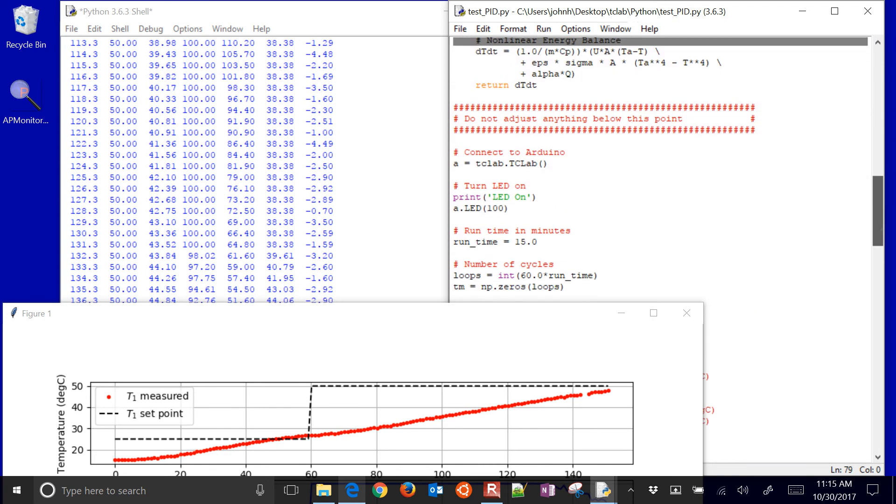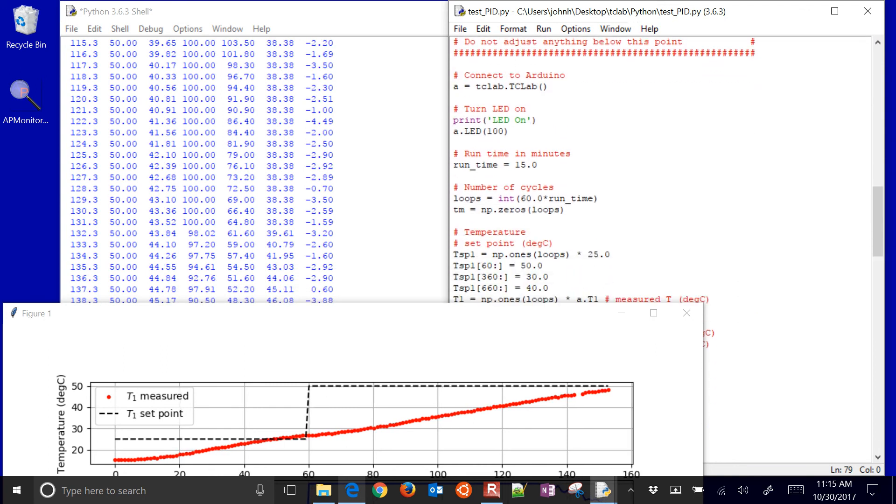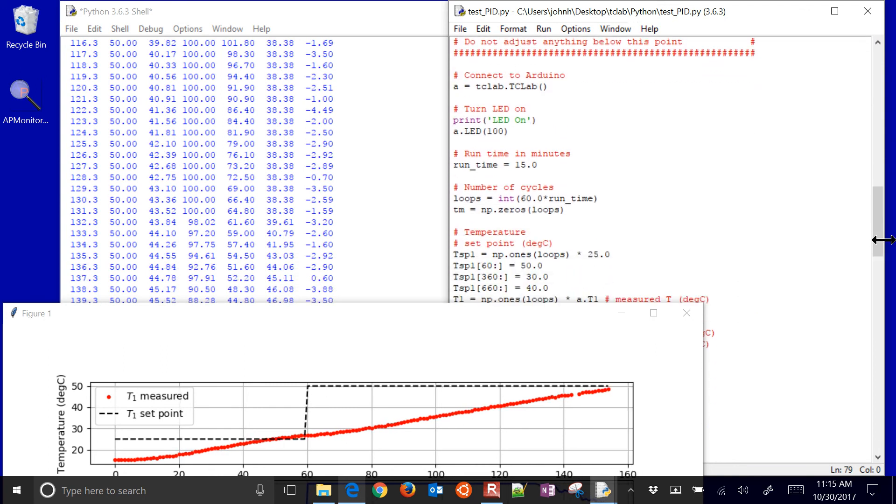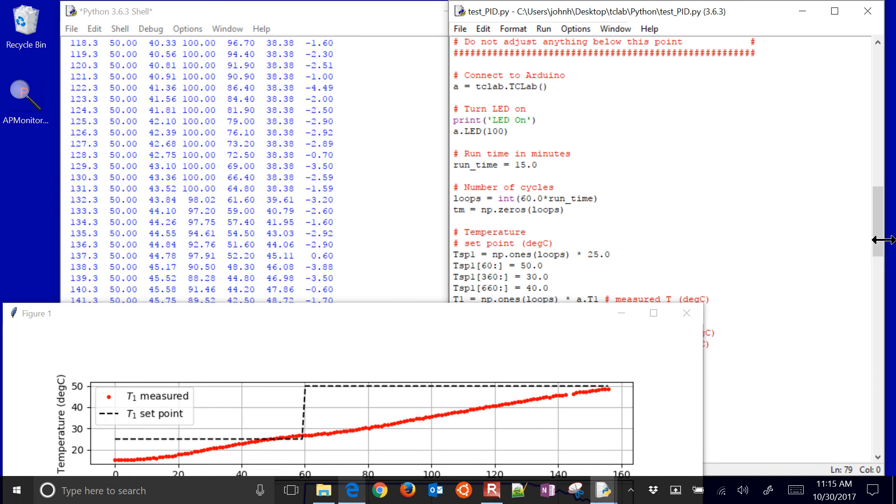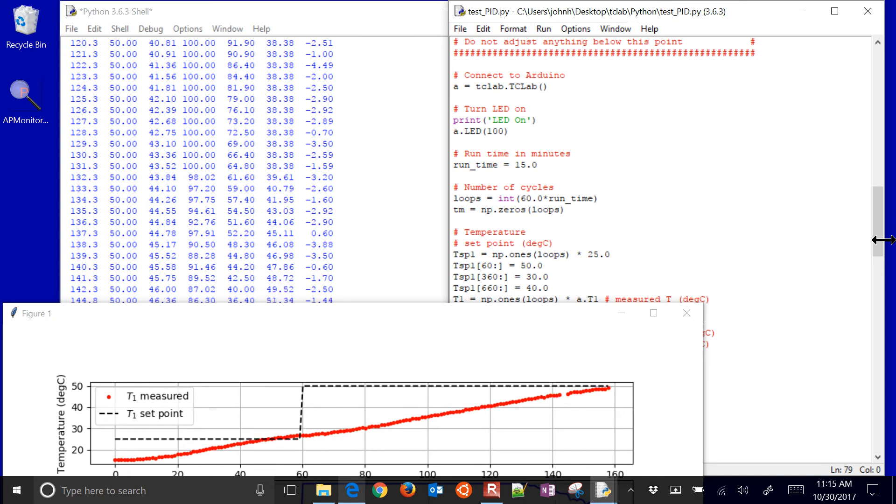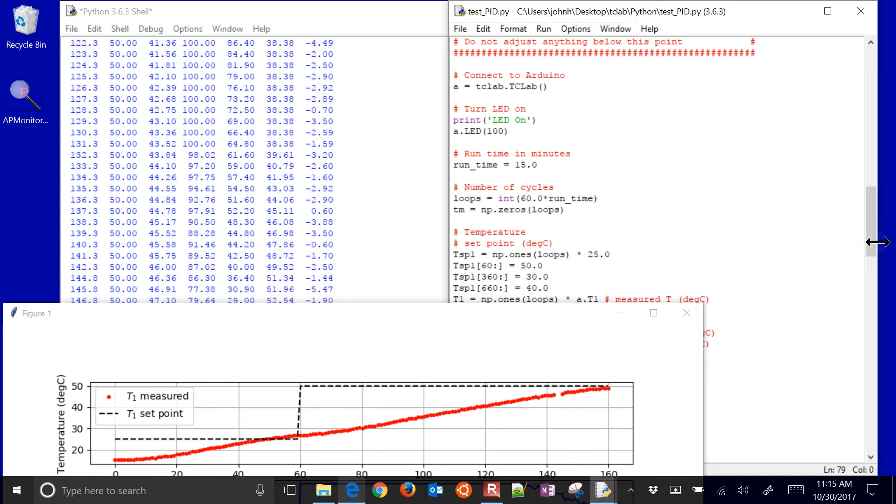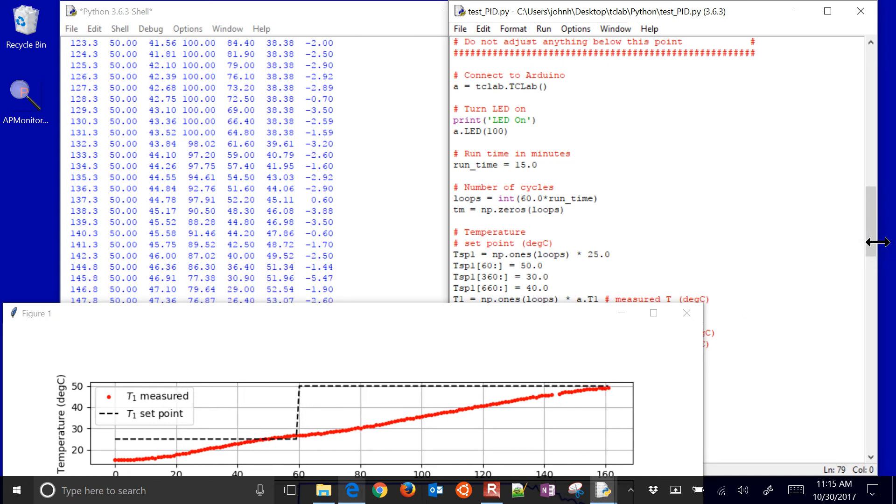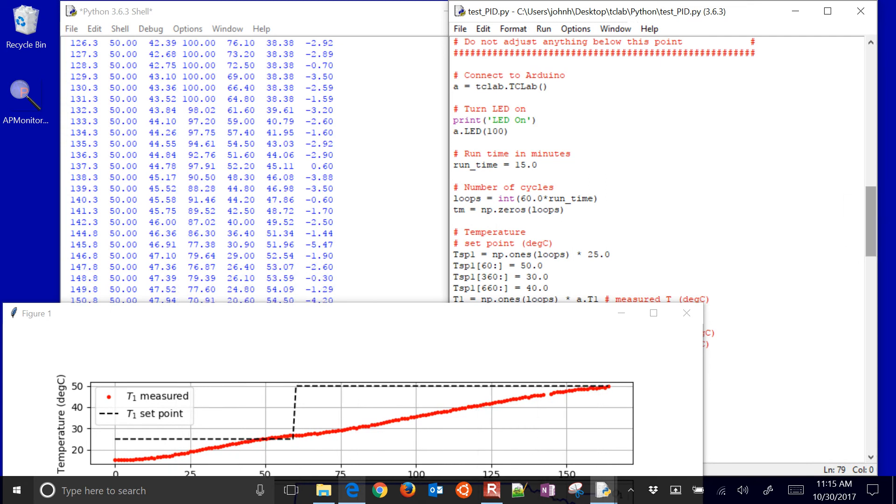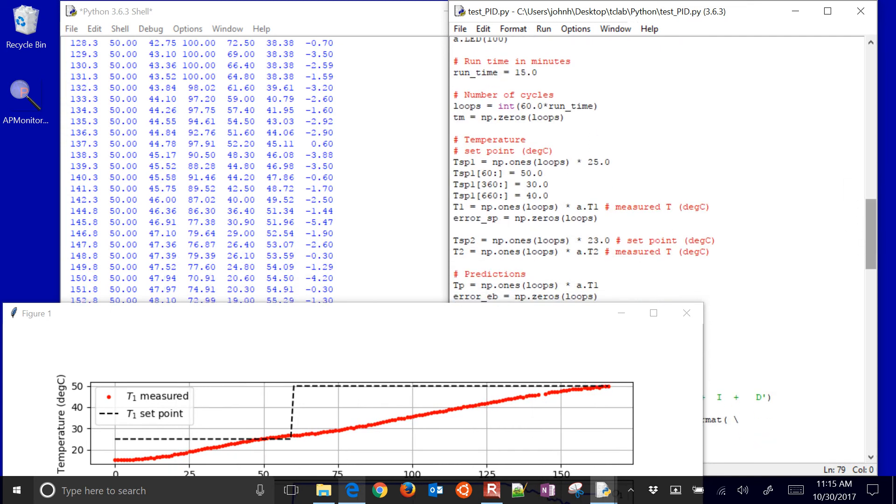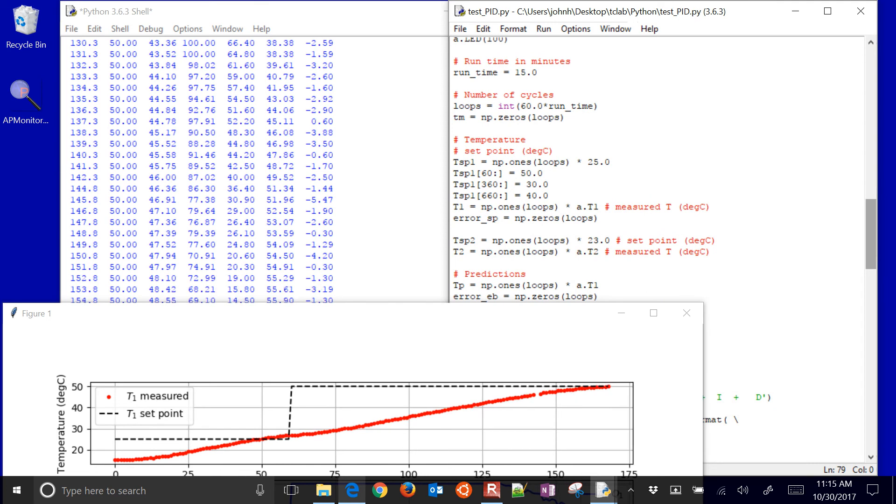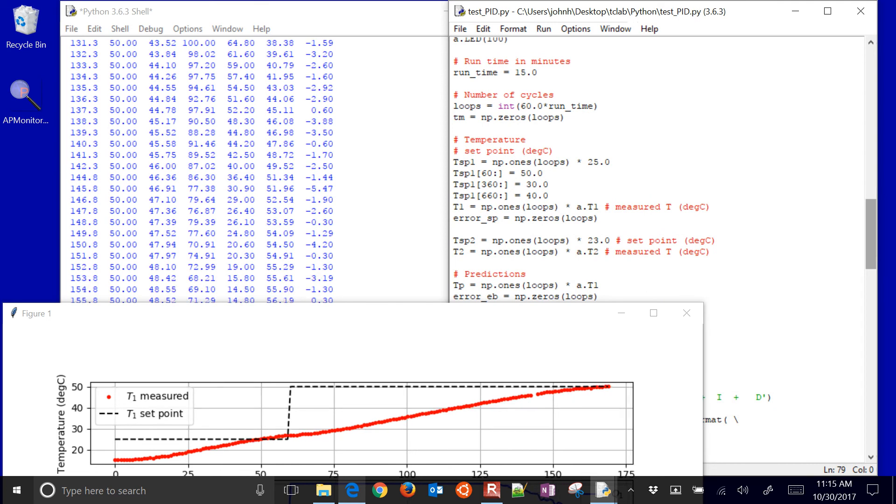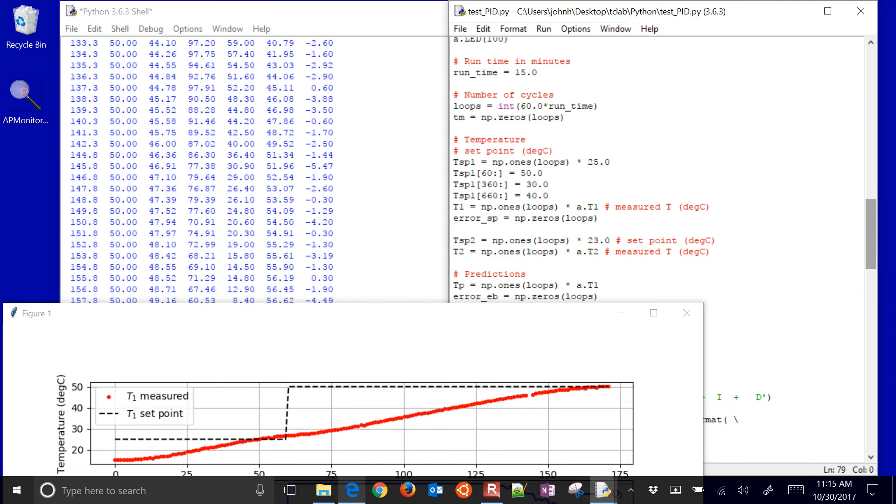Let me just go ahead and just show this code. What it's doing is it's going through and it's connecting to the Arduino, turns on the LED, and then we're going to set the runtime to 15 minutes. You can adjust that, but just for the purposes of this test, I'd say leave everything below this line kind of the same. We're going to get the number of cycles.